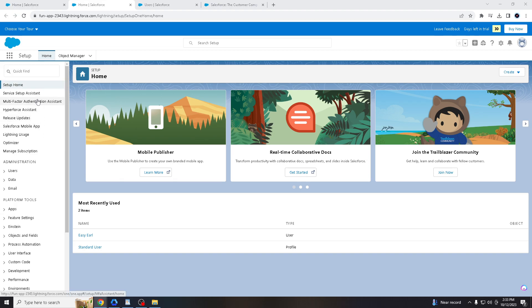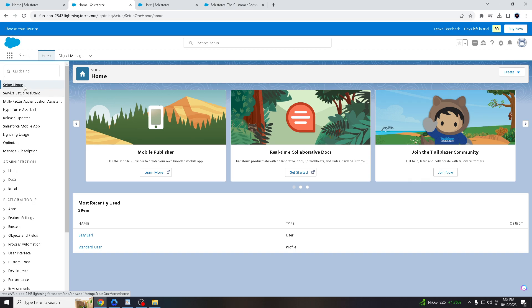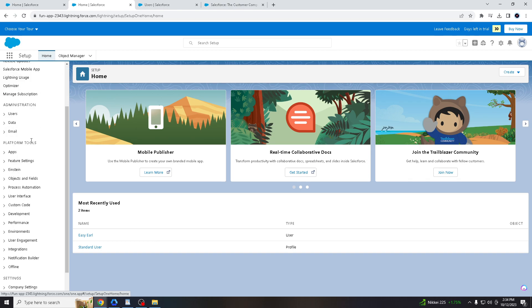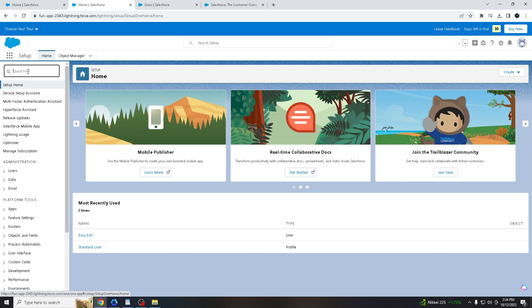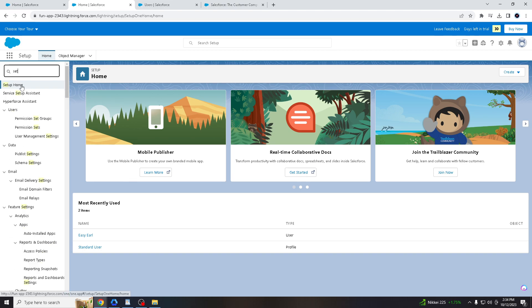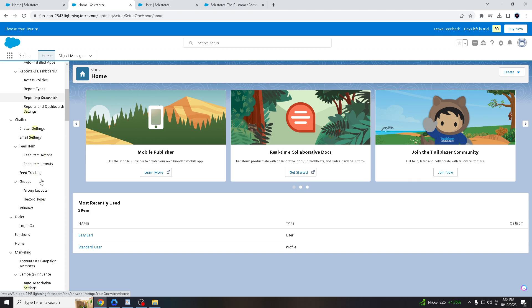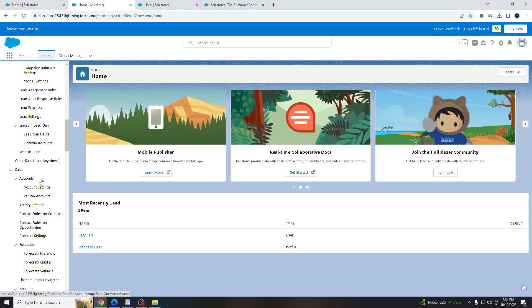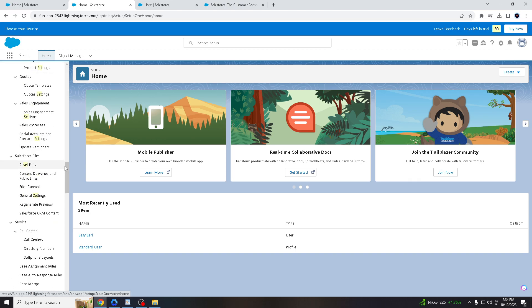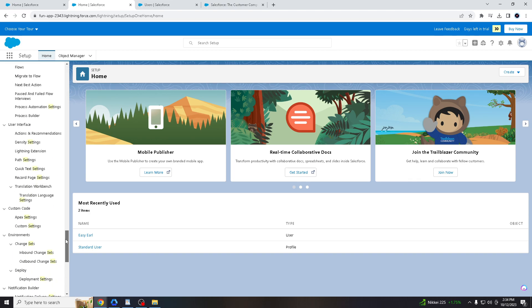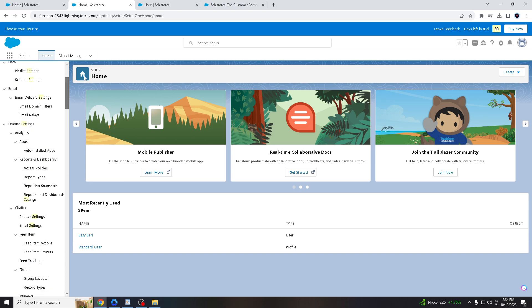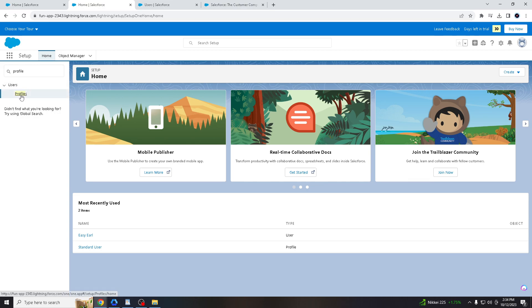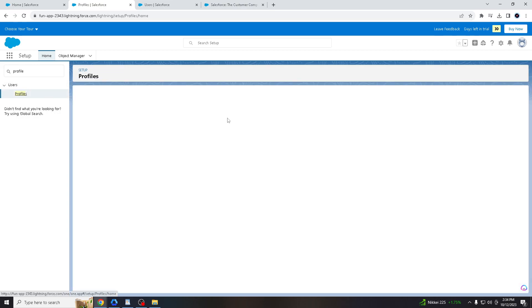So when you are in the setup here, all you gotta do is click Setup Home. So we are here in the profile.